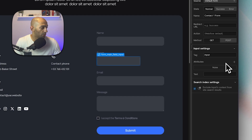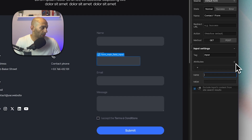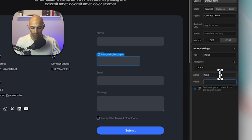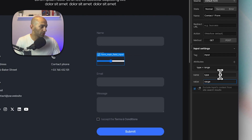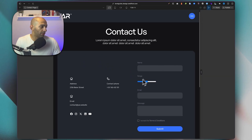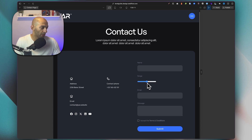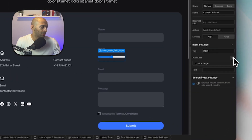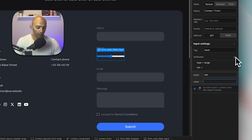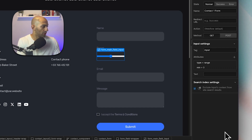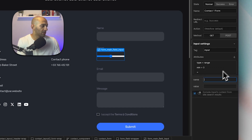Since this is a range field, it won't look the same as a text input. We add an attribute — the first one being 'type' with a value of 'range'. As you can see, we now have a range slider in our form. By default it goes from 0 to 100, and each increment adds or subtracts 1.